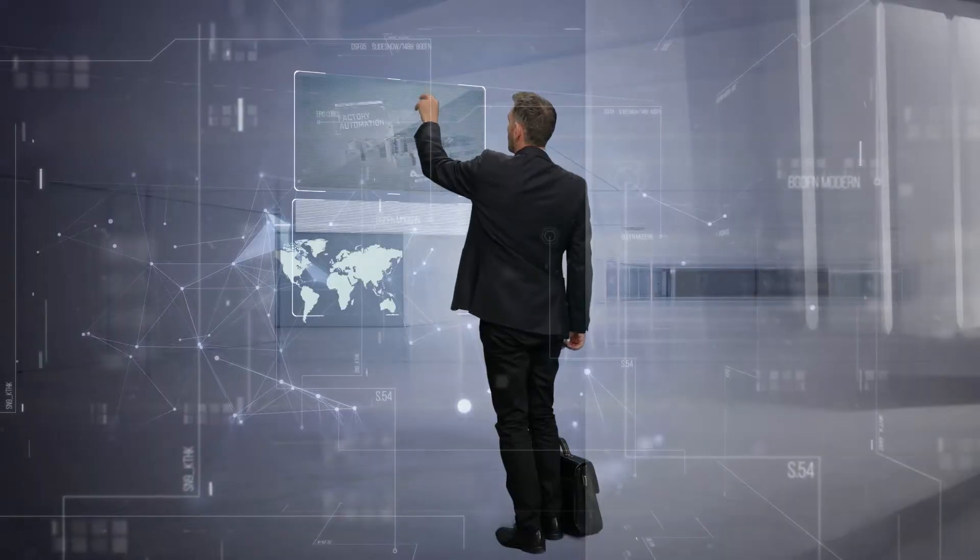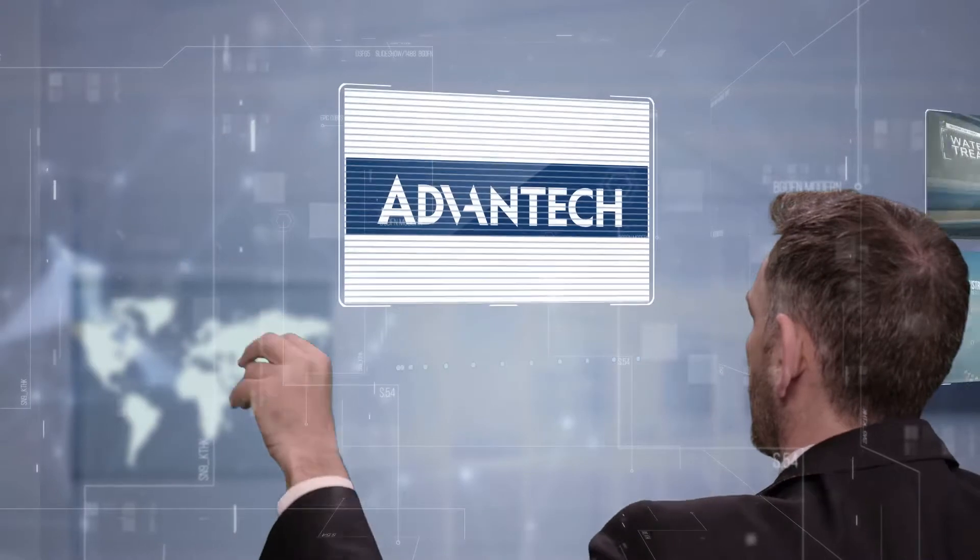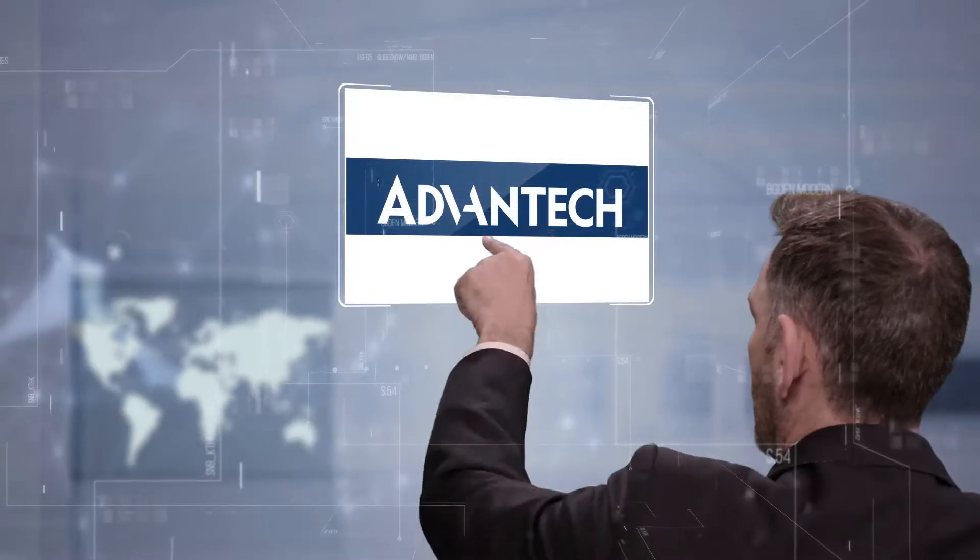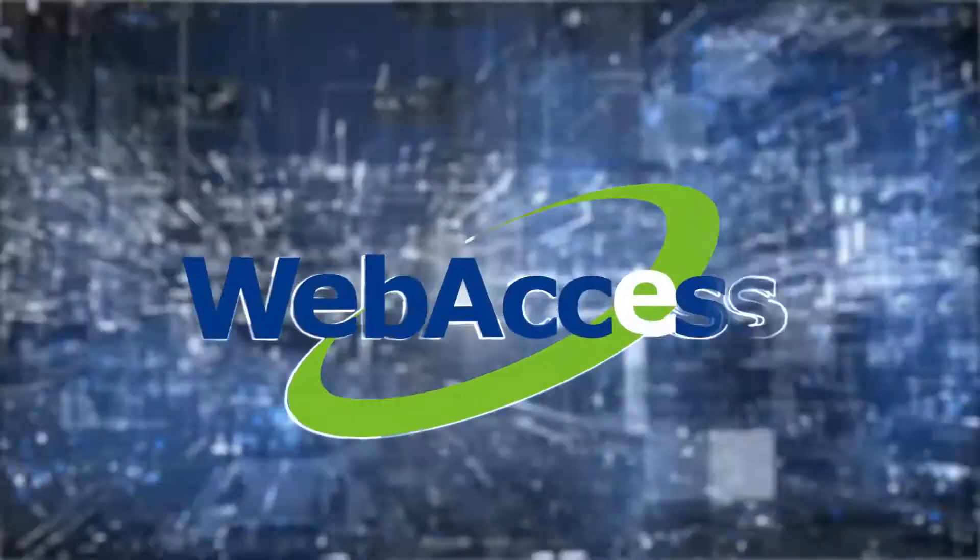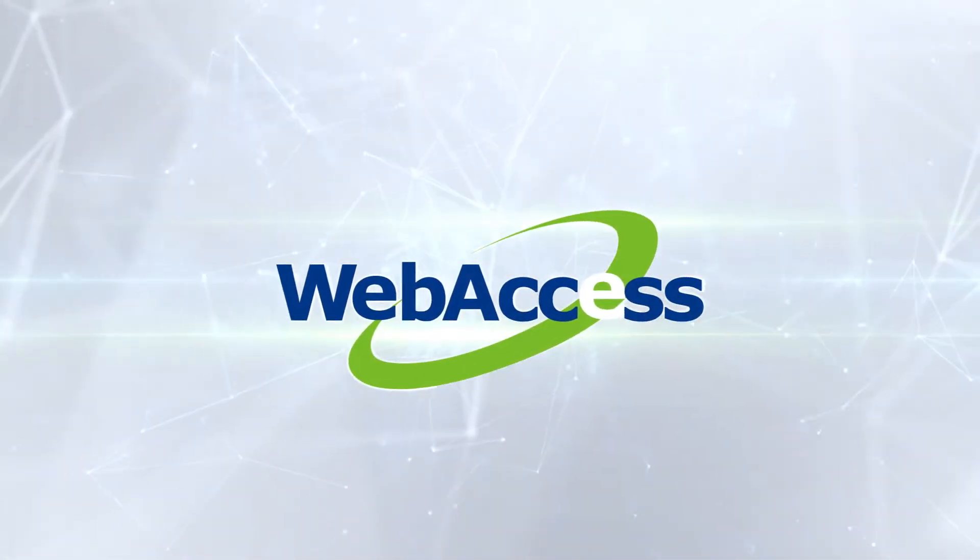Selecting the right software is critical for creating successful industrial applications in the IoT era. Web Access is the core of Advantech's industrial IoT solutions.